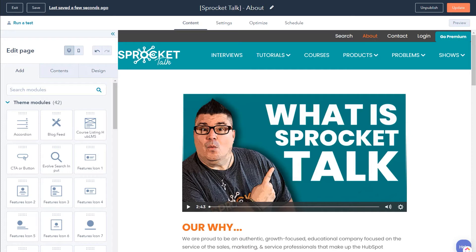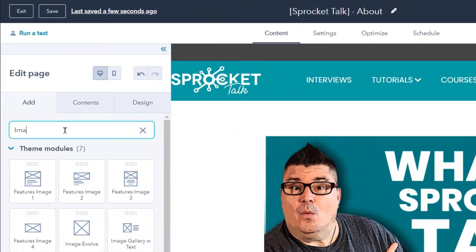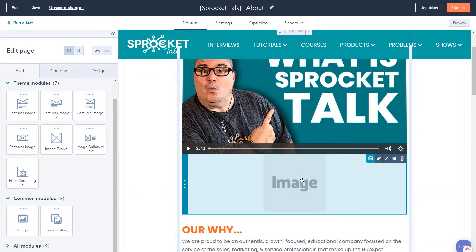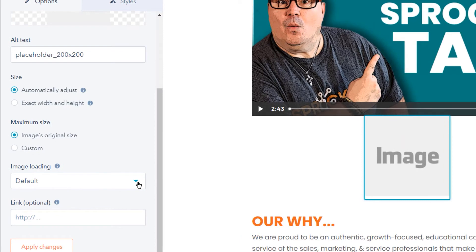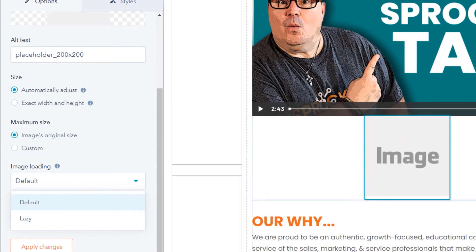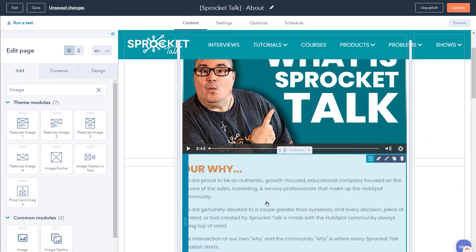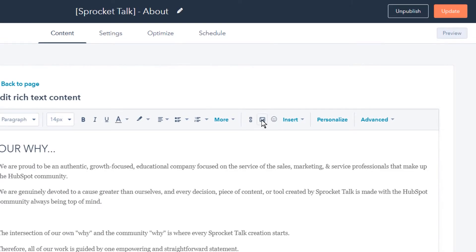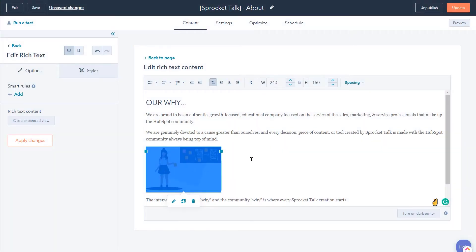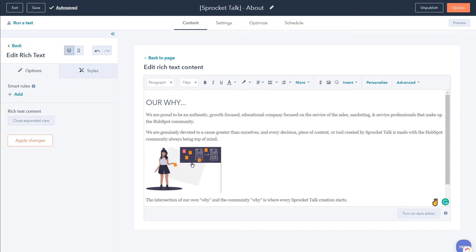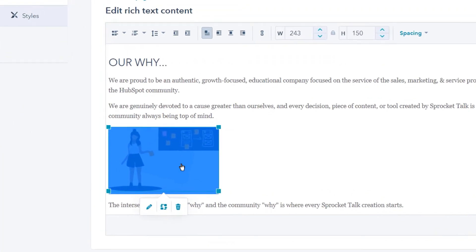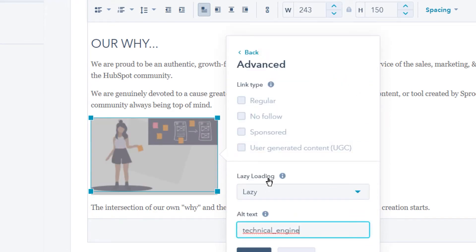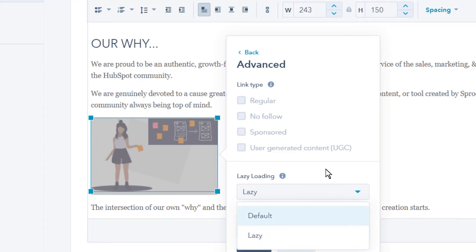If we want to use lazy loading with images in the default module, we can come in here and do a search for image. We'll see down here under common modules we have the image module. I'm going to go ahead and drag this into our layout. You're going to see the image module here, and if we select on that module, you're going to now see that by default there is a lazy load option inside of the module. Now, if we want to do this in an actual text area, it's pretty simple. You can click in here, edit in expanded view, and wherever you want to add your image, you can come up to the image module, select an image, and then to disable or enable or look at the lazy loading options inside of the rich text module, you can just hit this pencil here for edit image. You'll see that there's an advanced tab and we have lazy loading.